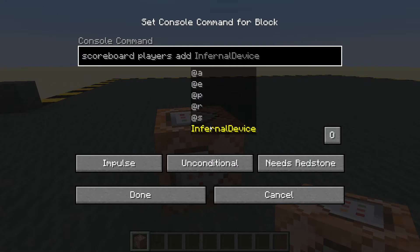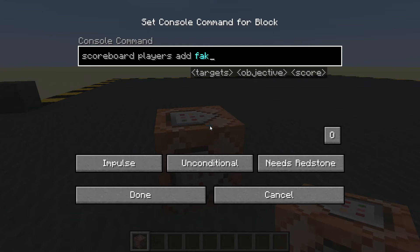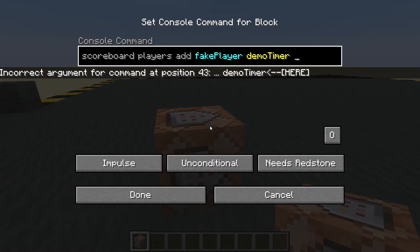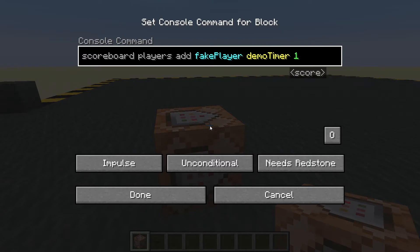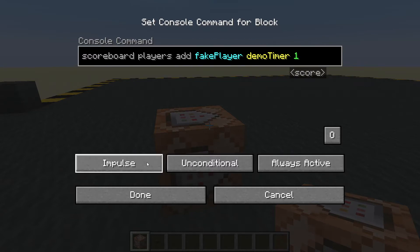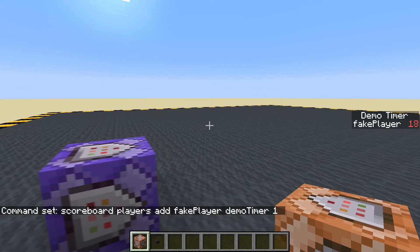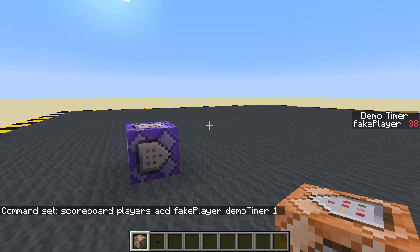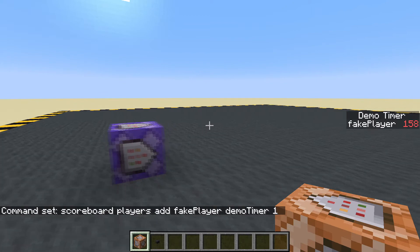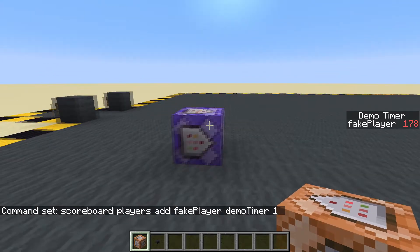We can give the fake player any name — I'm literally going to call them 'fake_player'. So: scoreboard players add fake_player demo_timer 1. That command block is always active and repeating. Now fake_player has a timer going up — it goes up by 20 every second since there are 20 ticks in a second, and it's running every tick.